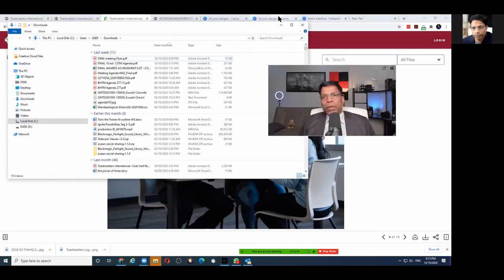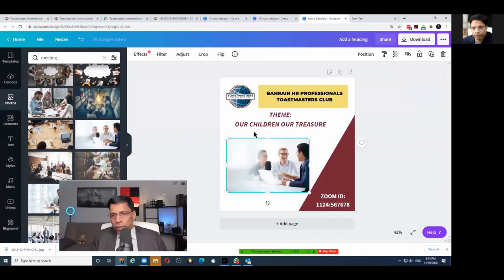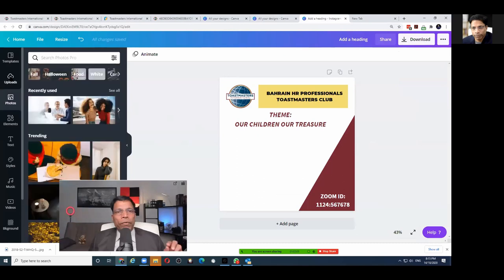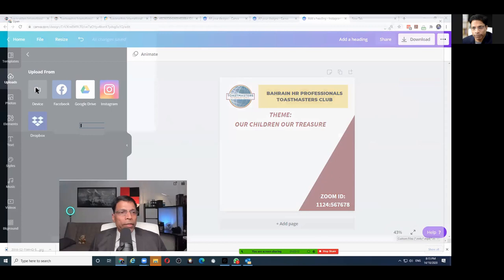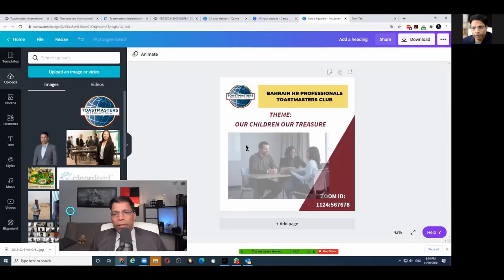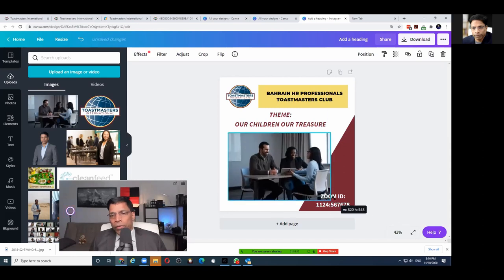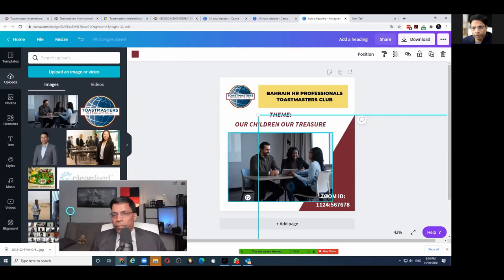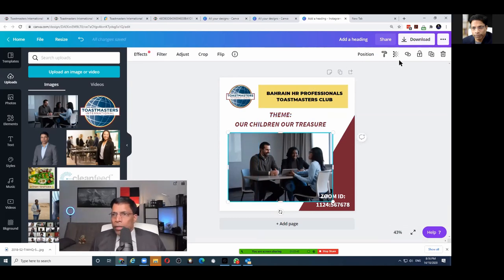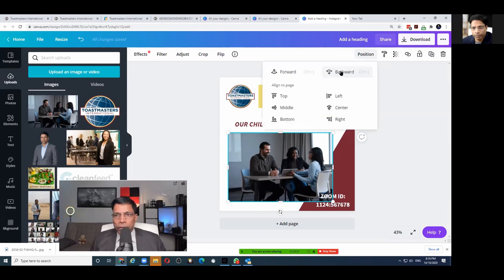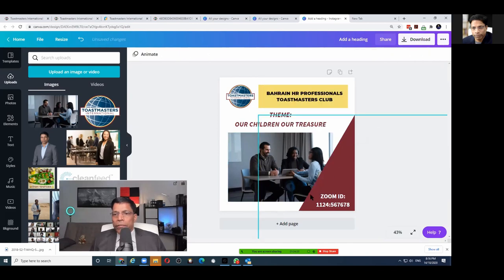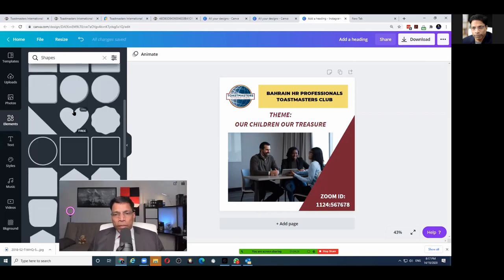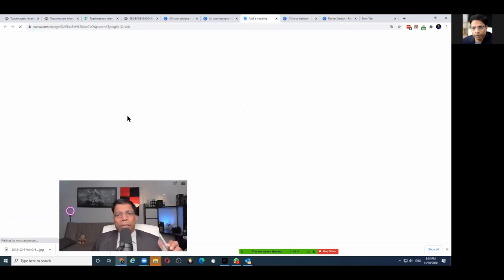Going back to Canva to use the Toastmaster branded photo, go to Uploads and upload the image from your device. Drag it and place it on your design. If you want another object to appear on top of the photo, click on the photo and use the 'Position' option — select 'Move Backwards' to send the photo behind other objects. Then you can keep adding content and your poster is done.